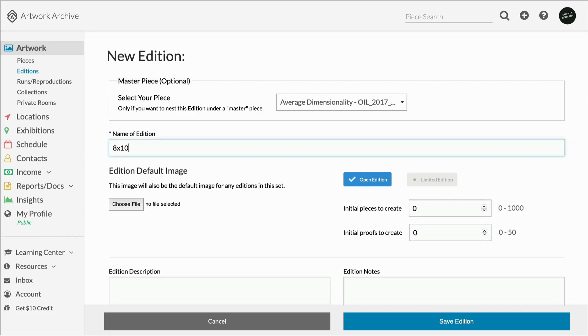Give your edition set a title. This information is private and for you and your records. Your public title will be filled in below. For this, we are creating 8x10 inch prints, so I'm going to title it 8x10 for easy reference when navigating the entire inventory.